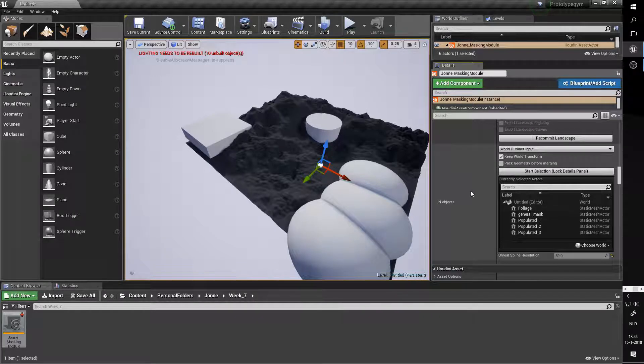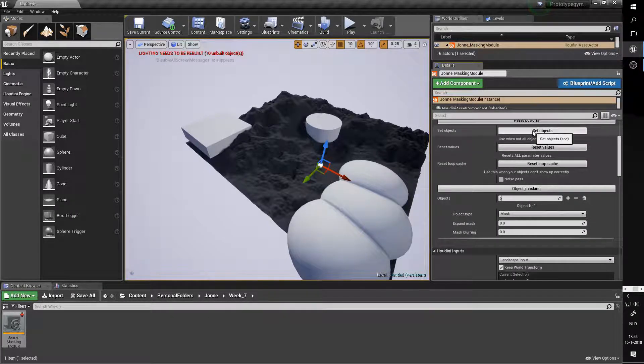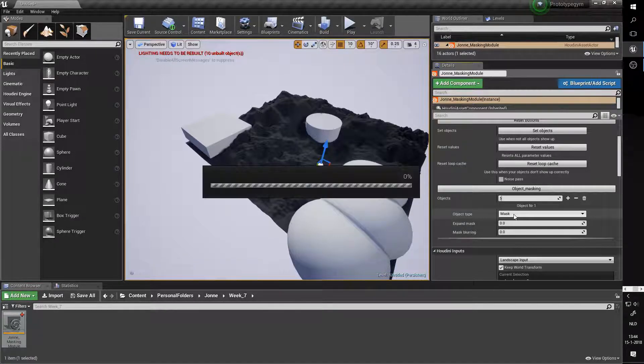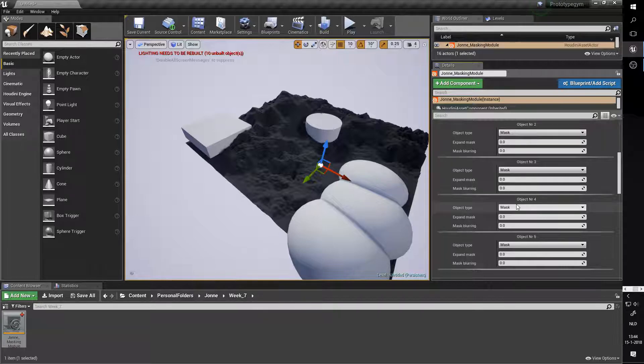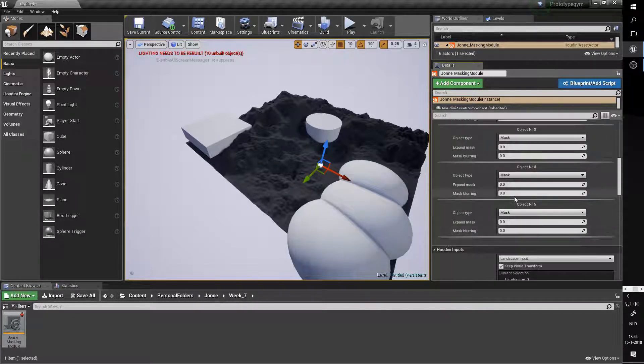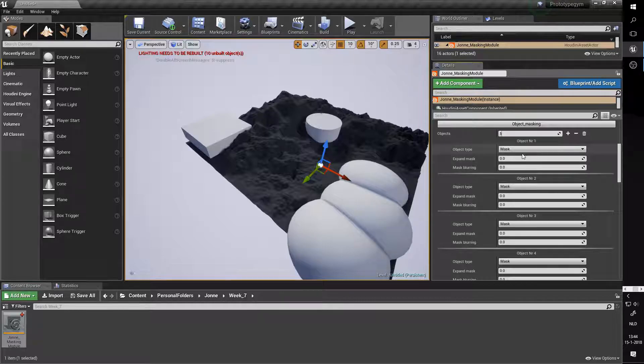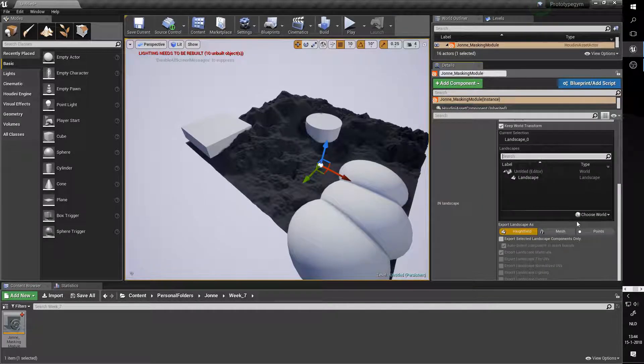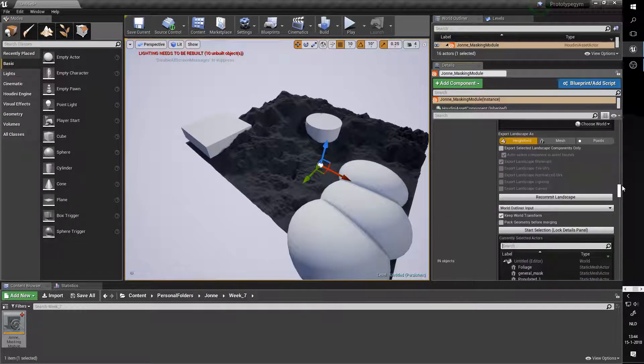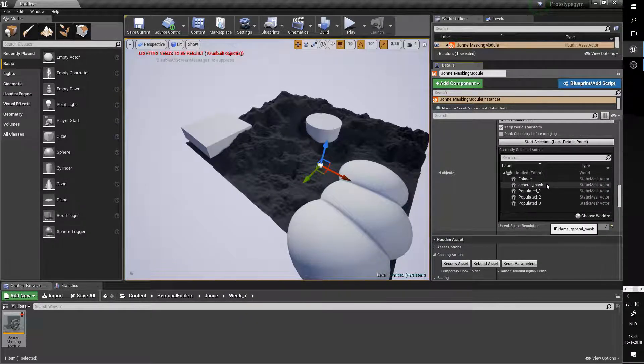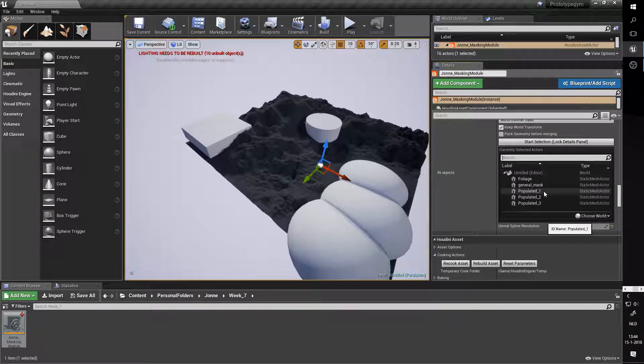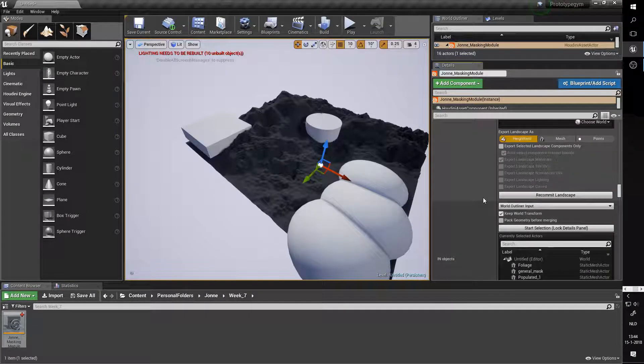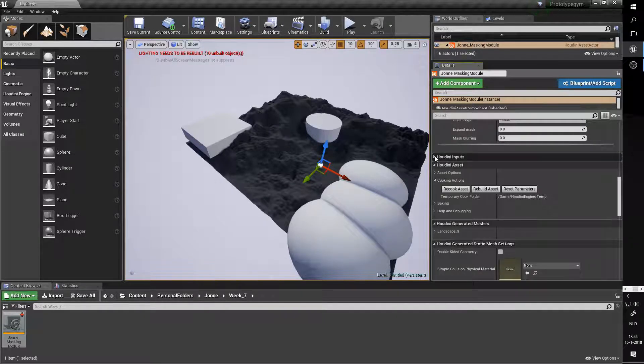If we scroll up and do set objects, it's going to cook for a little bit and there we go - our objects have been set. Now the order we selected our objects in is going to determine how you edit them. So here we have number one, two, three, four, five, and that basically went through this list. Foliage is one, general mask is two, and then populated one, two, three is three to five.